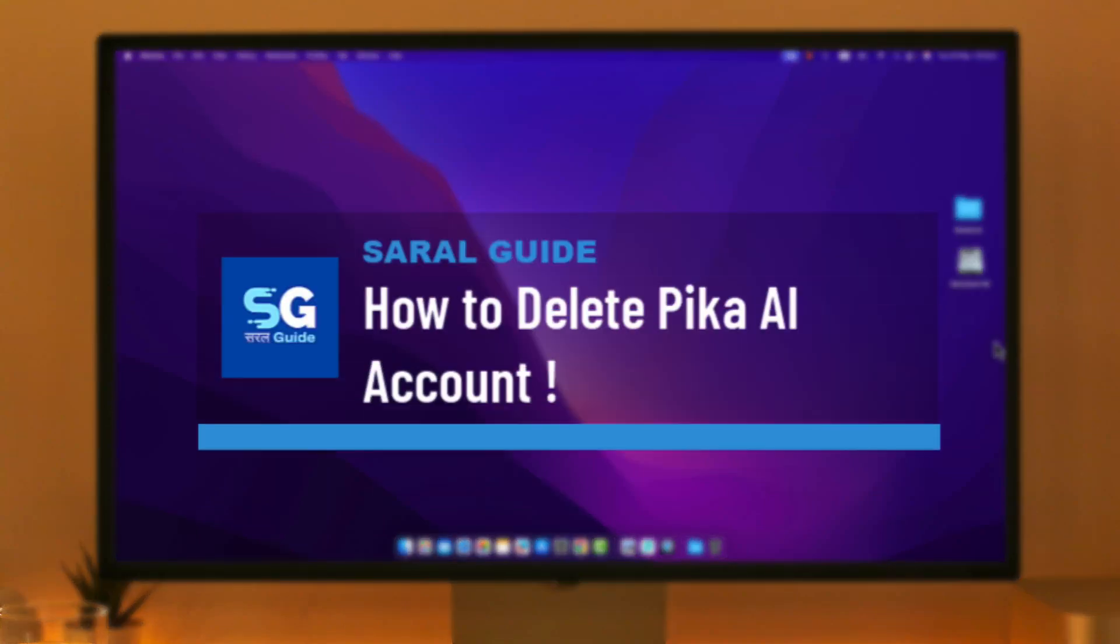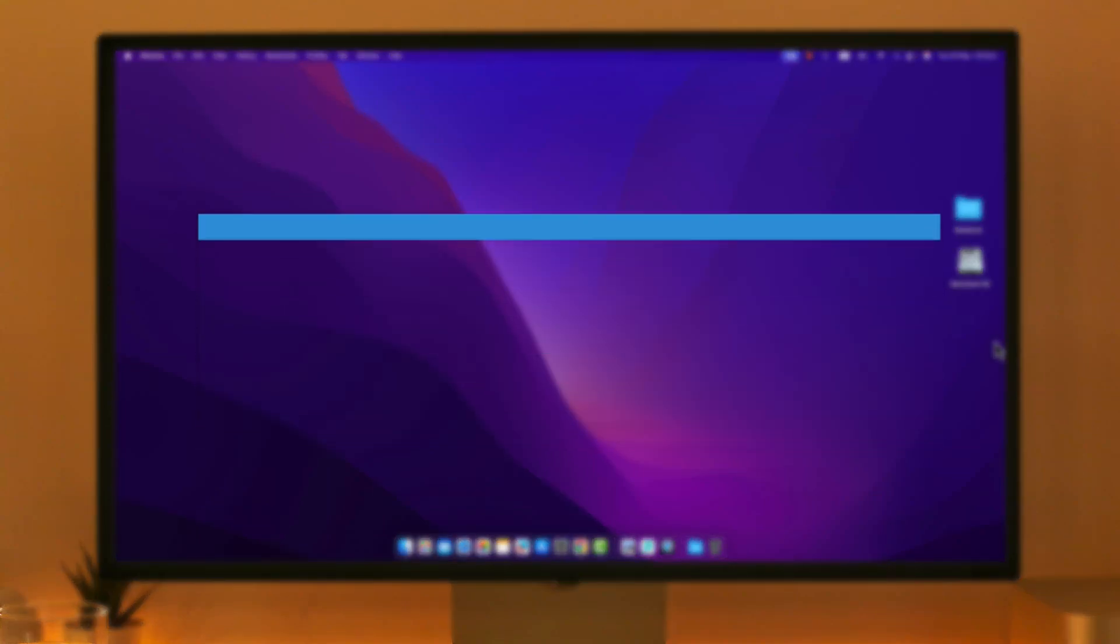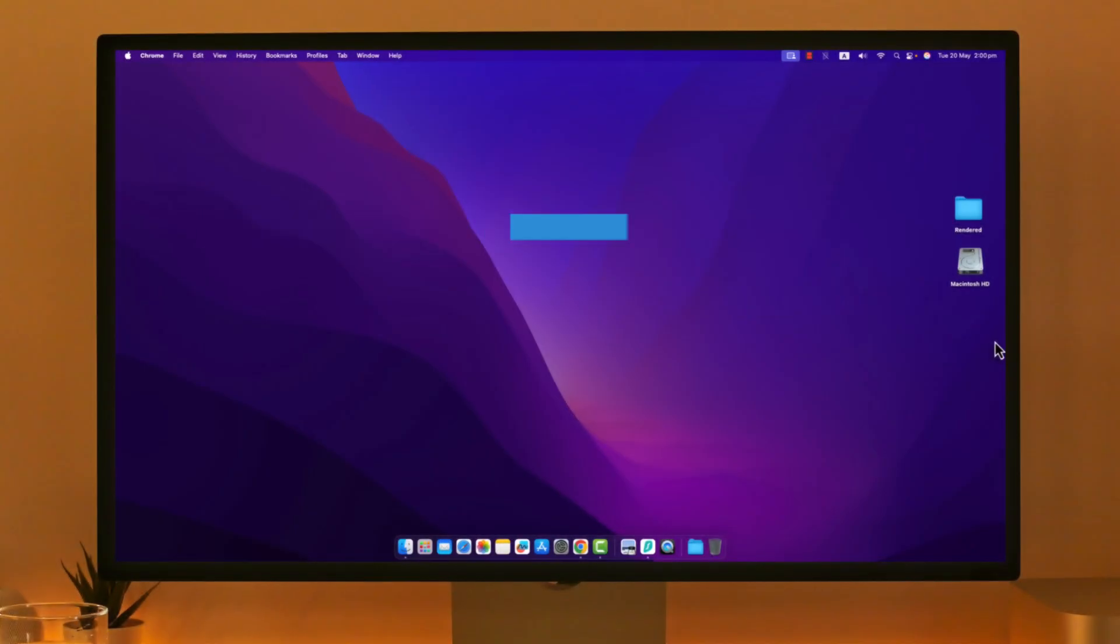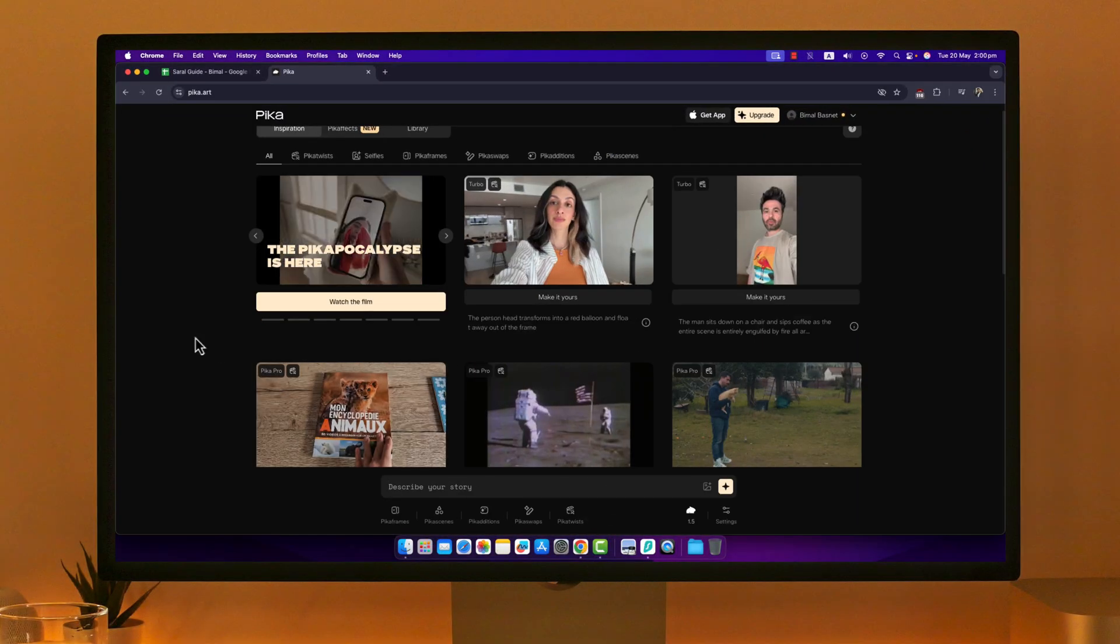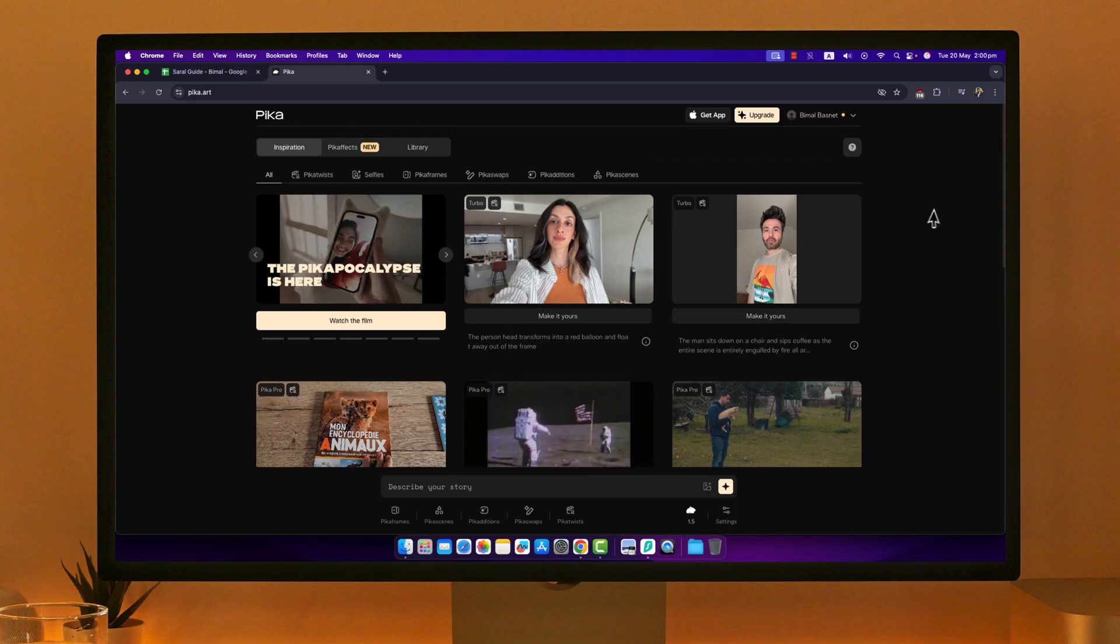How to delete your Pika AI account. If you would like to delete your Pika AI account, it is fairly simple to do. First, open your browser and go to pika.art. This is the interface that you will see. Make sure to log in to your account.